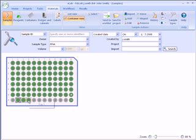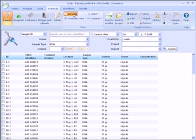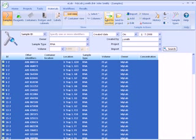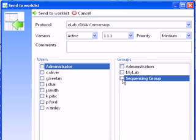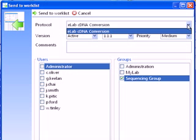To perform work on these samples, we either send them to a work list or a project. Select the samples and then click on the send to work list button. Select the users and or groups who will see the samples in their list of work to do. Choose from the list of protocols appropriate for the sample type selected. In this case, cDNA conversion is the only valid protocol in the database for RNA samples.